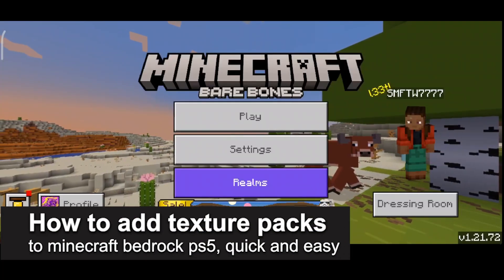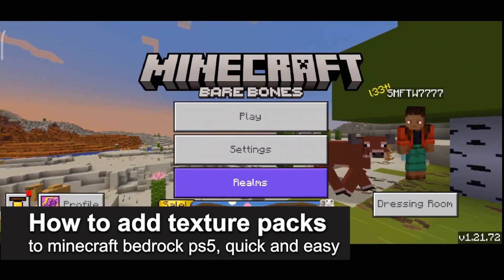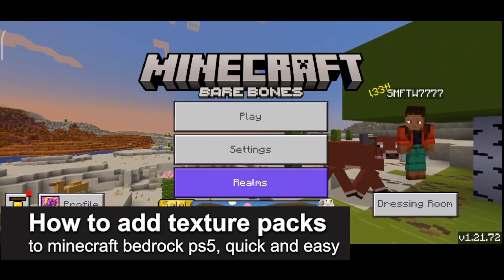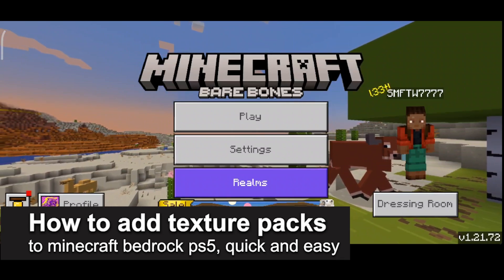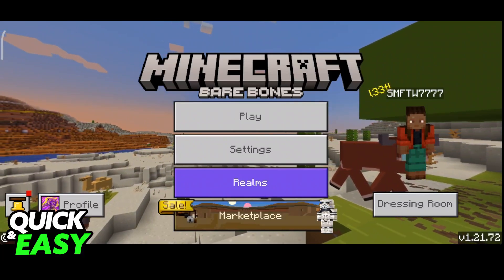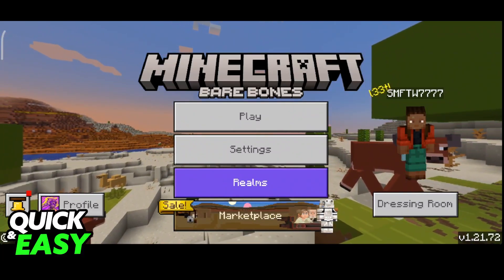In this video, I'm gonna teach you how to add texture packs to Minecraft Bedrock PlayStation 5. It's a very easy process, so make sure to follow along.